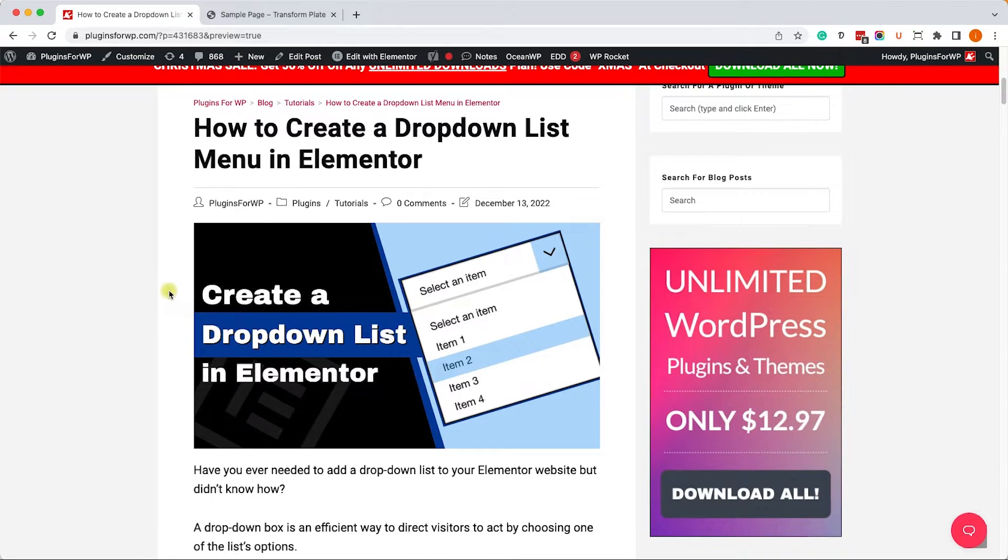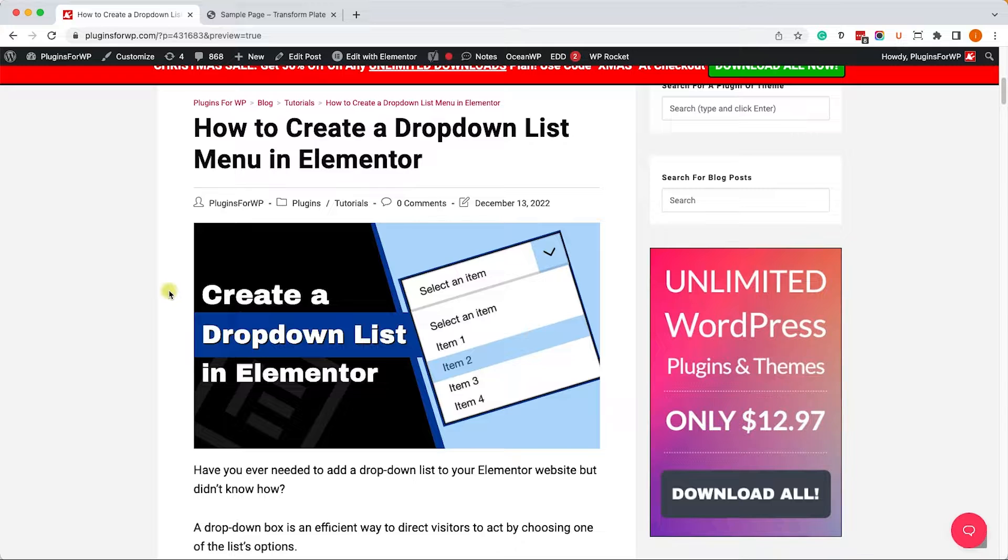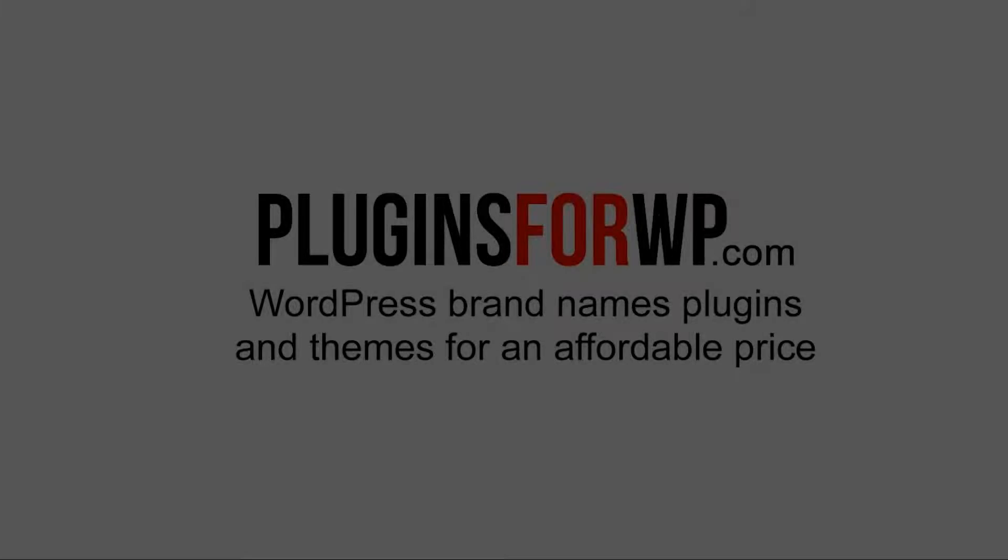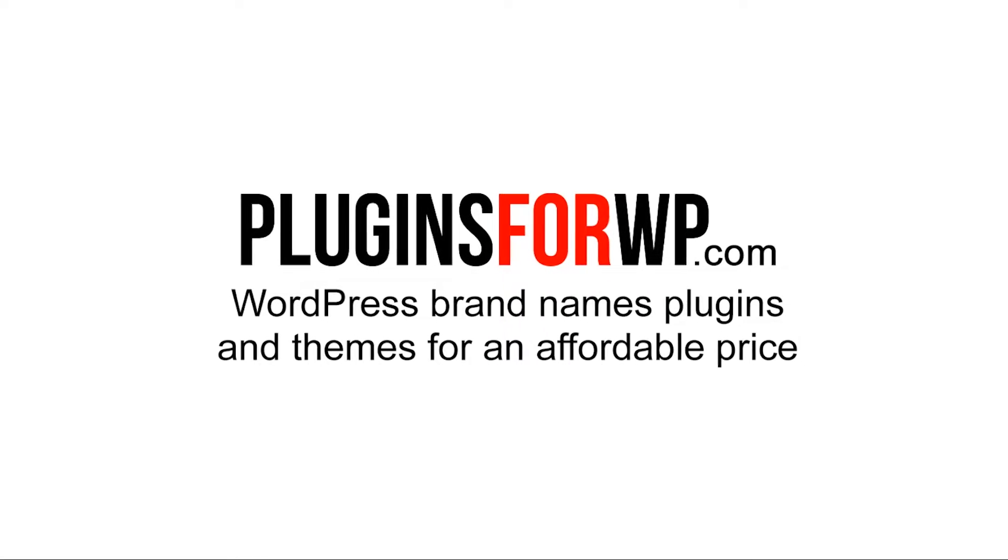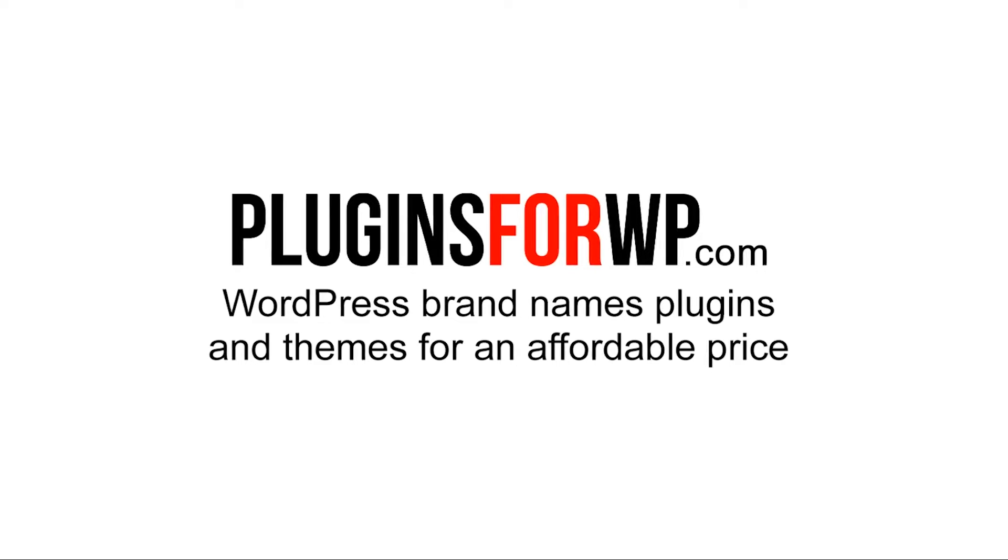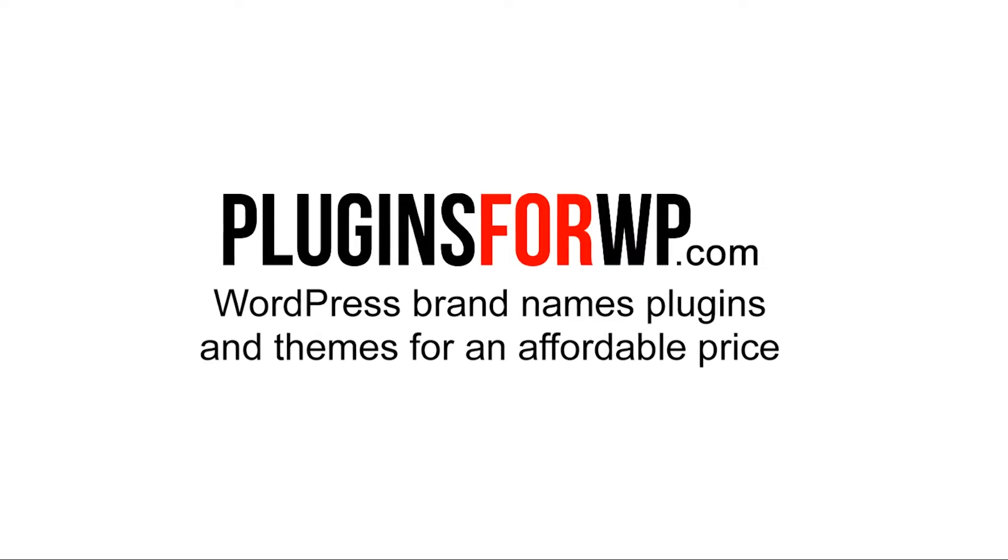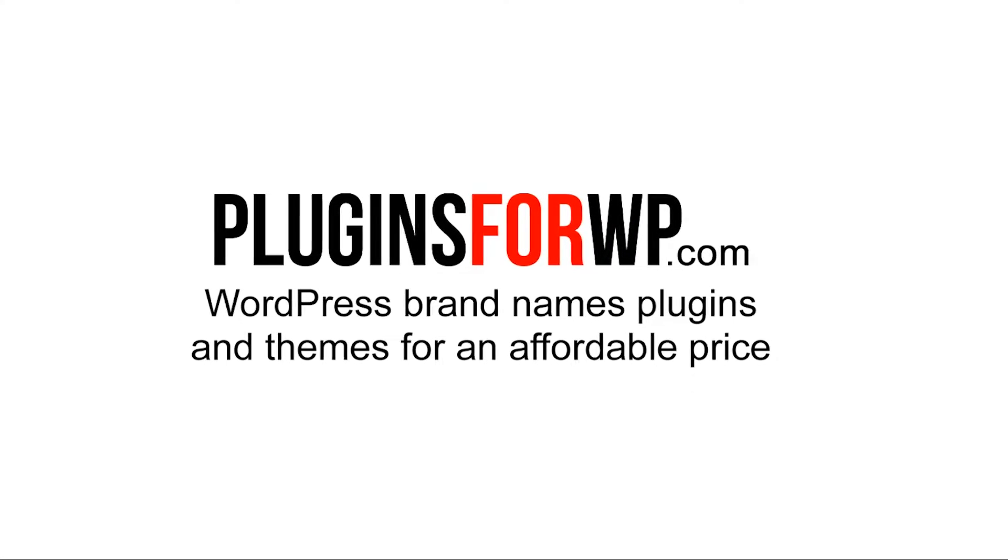Hey guys, and welcome to our channel. In today's video I will show you how to create a drop-down list menu with Elementor. Plugins for WP.